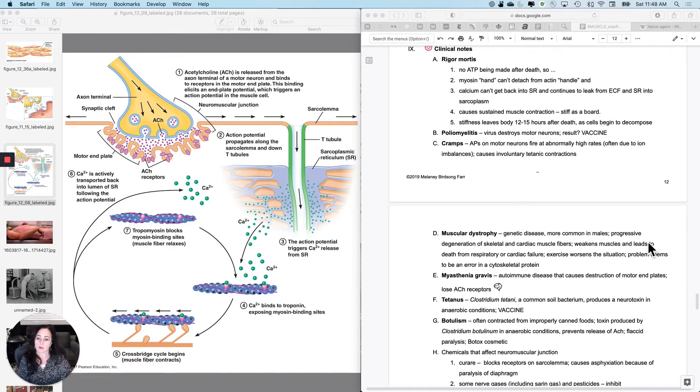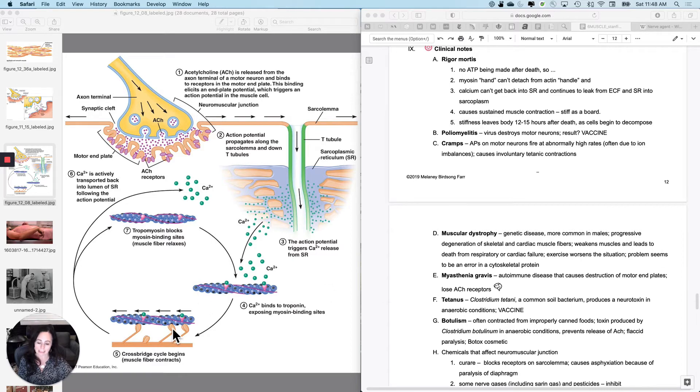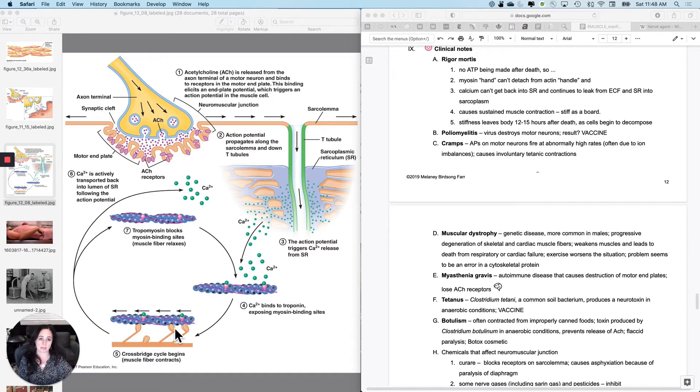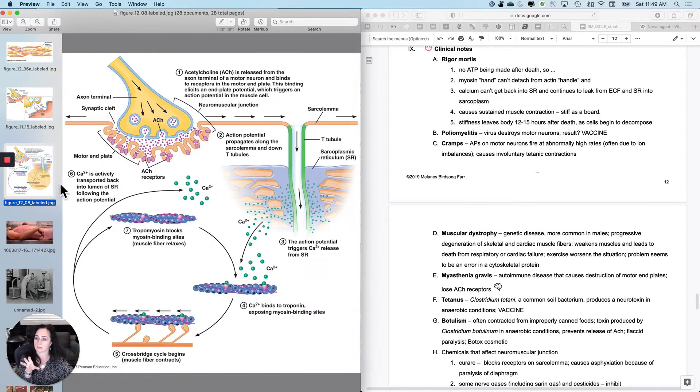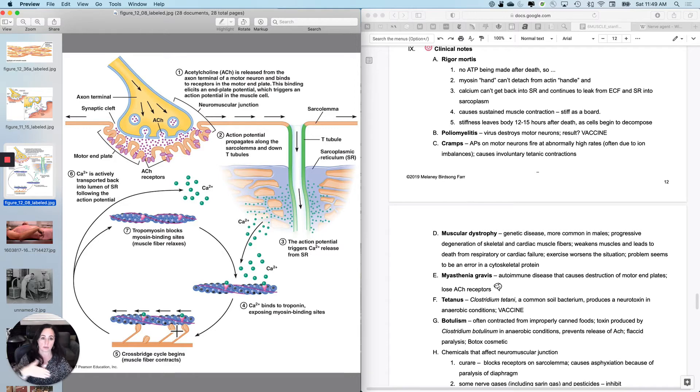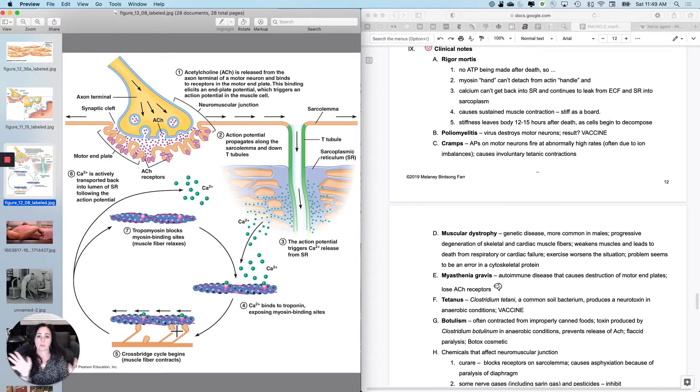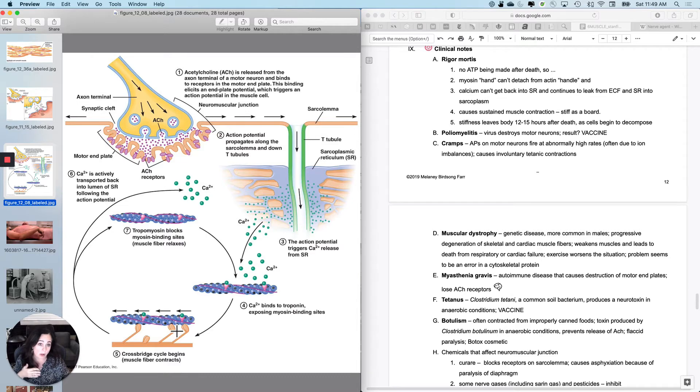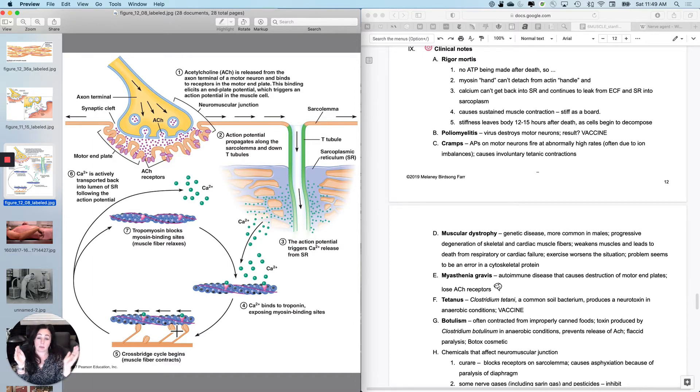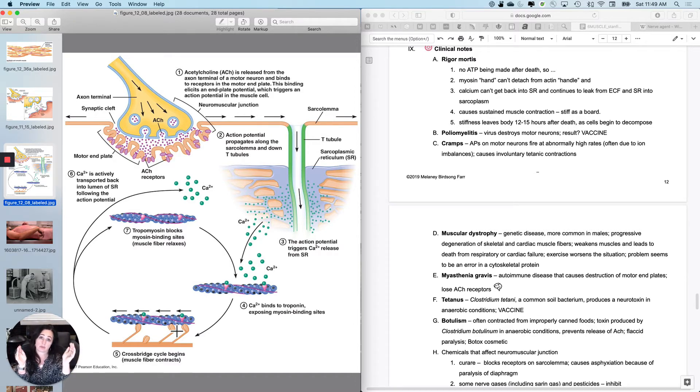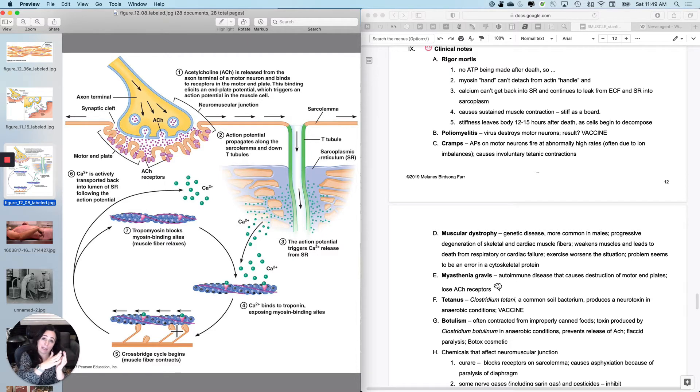Remember that in order to release the myosin head from the actin active site, you actually have to have ATP bind for the release. So when you run out of ATP, which won't be too long after death, the myosin heads that were there, and remember they sort of form passively, the cross bridges form passively, but you need ATP to release them.